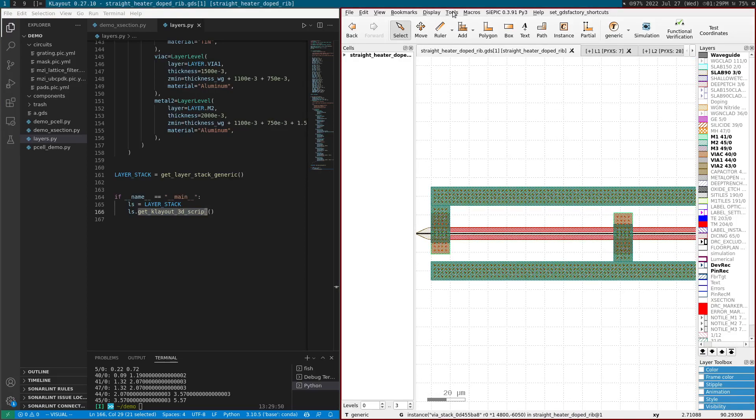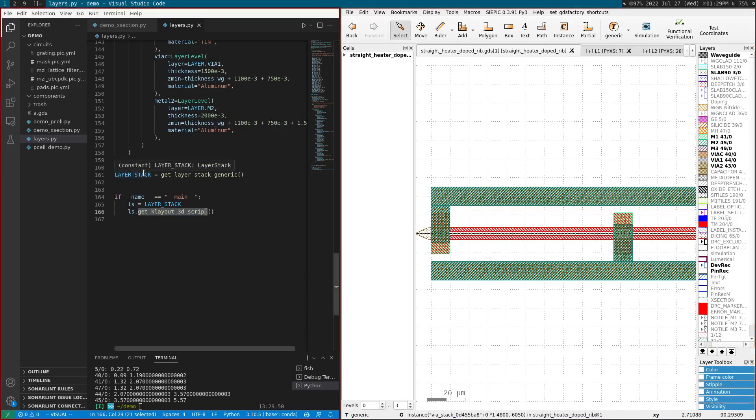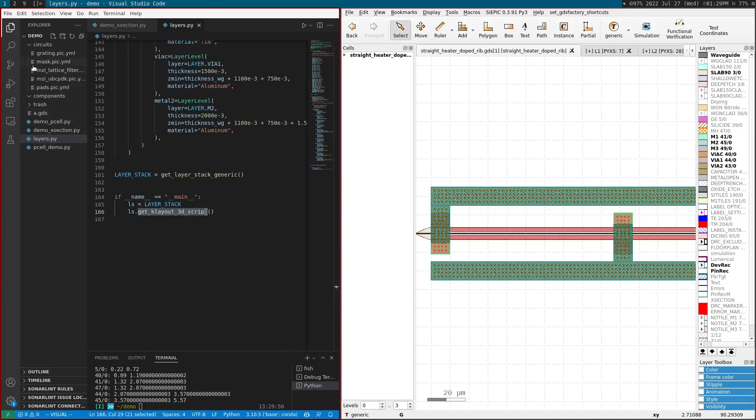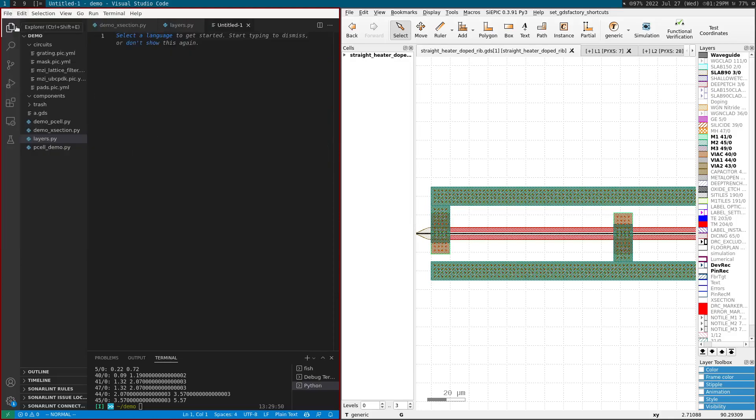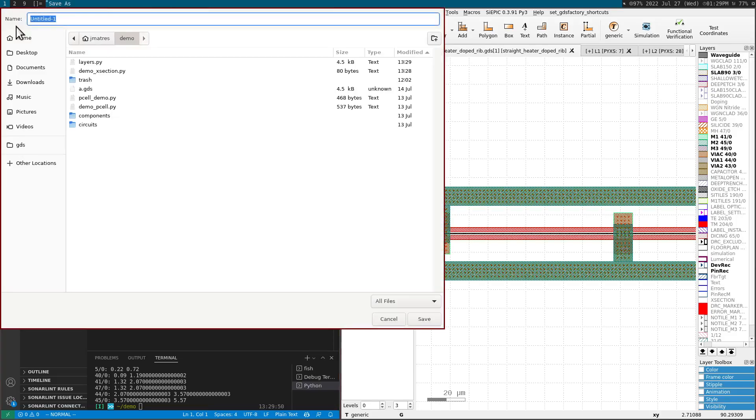So the way to have this, we can do it together for a different technology. Let's do it for example for the Skywater PDK. So the Skywater PDK has also an open cross-section, so let's call these layers, Skywater.